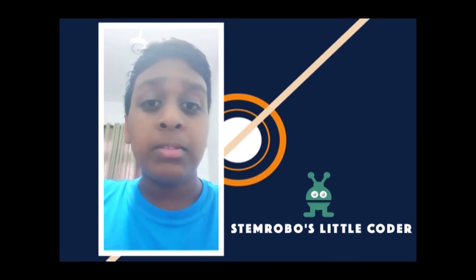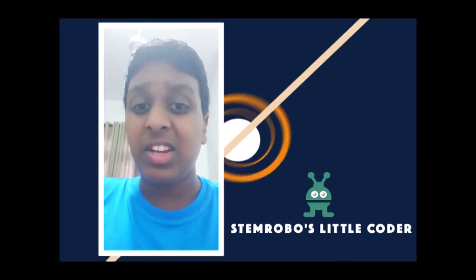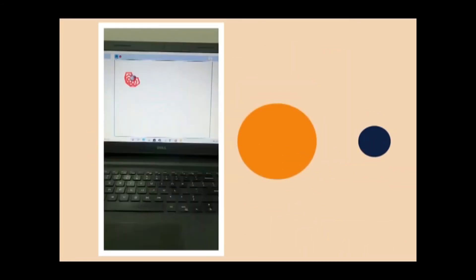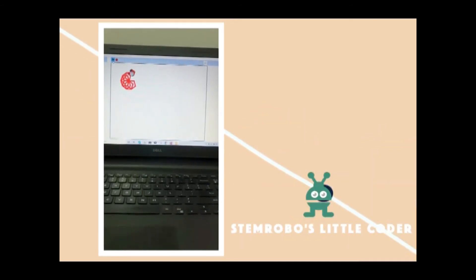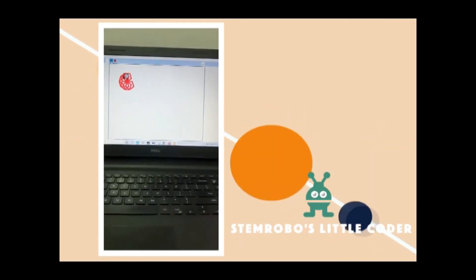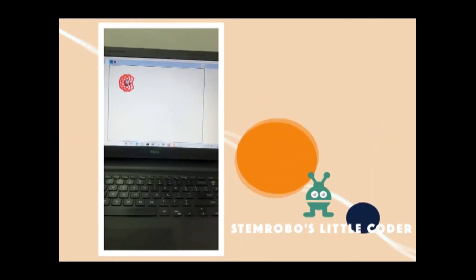Now I am going to show a scenario which I made myself by using this program Scratch. So this is the scenario which I made.